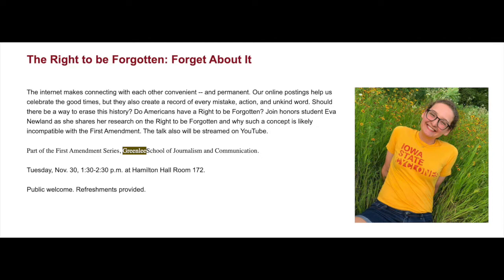Welcome, everyone. This is really a special event. You're going to be glad that you are here. My name is Julie Rosa. I'm the First Amendment Specialist here at the Greenlee School. Today we have a very special presentation that is part of our First Amendment series. Honor student Eva Newland has been doing some research into an interesting aspect of privacy called the right to be forgotten, as part of a class, and she is now ready to present some of her findings to a larger audience.